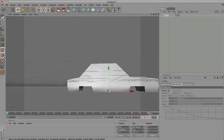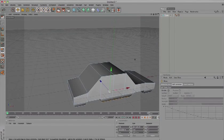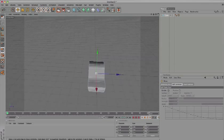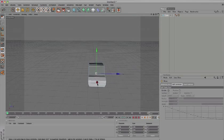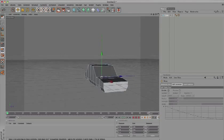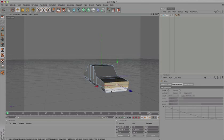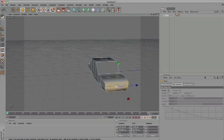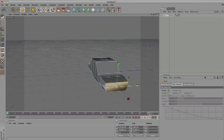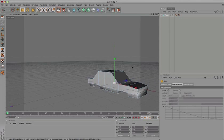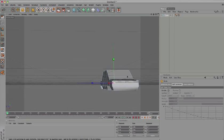Now we've got a simple car. Select the front sections, press T, and scale them down a little bit. Do the same thing at the back.